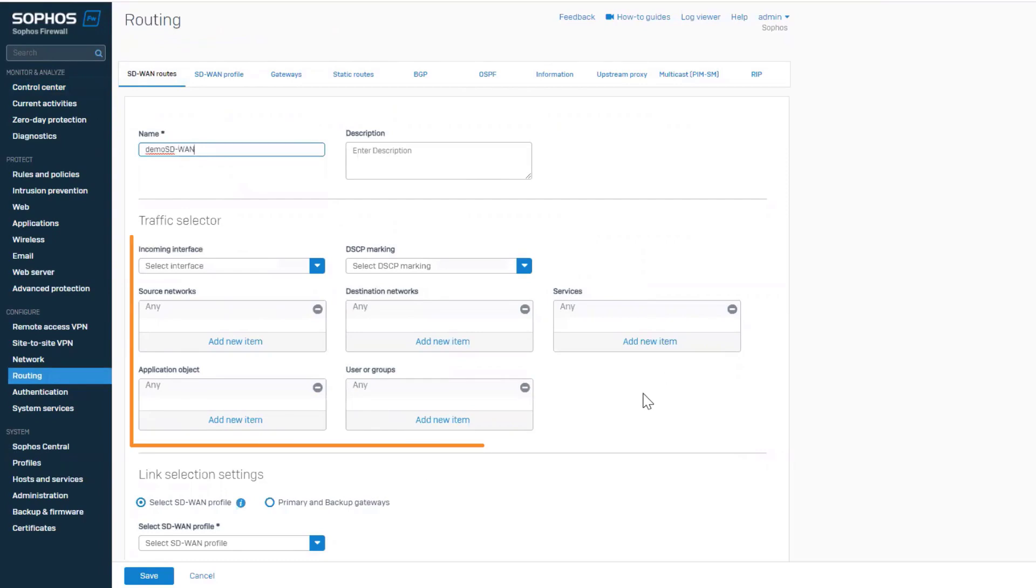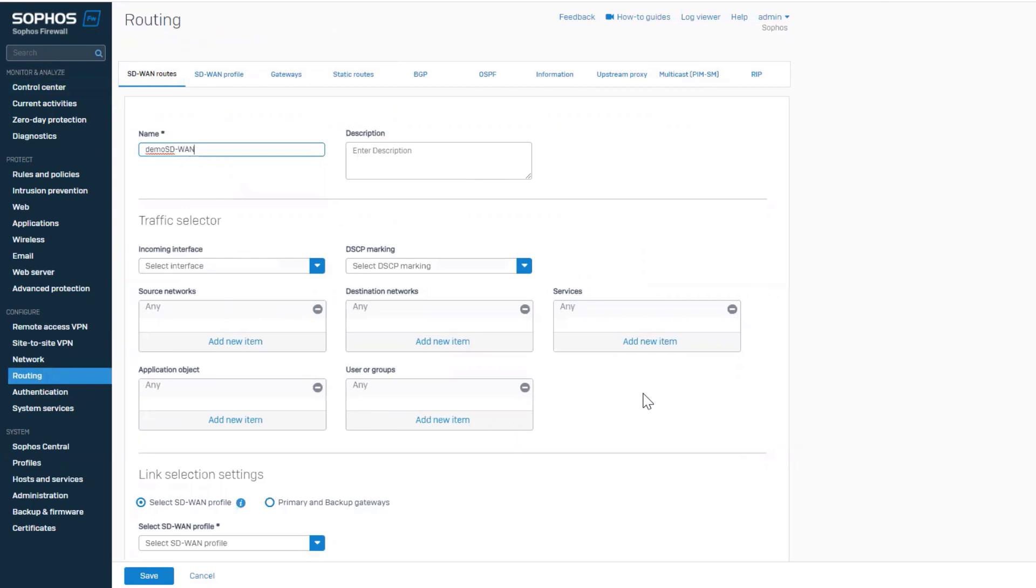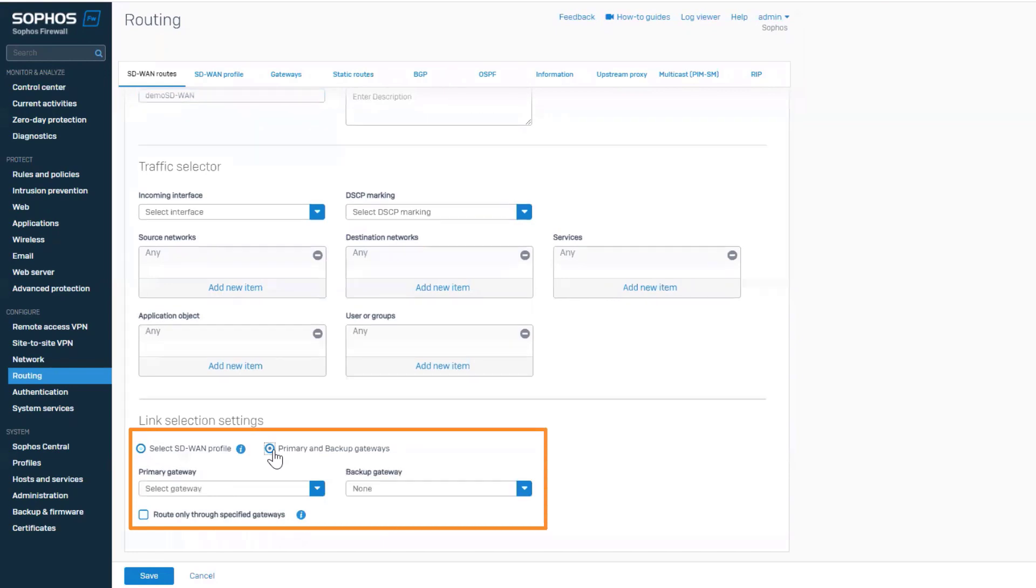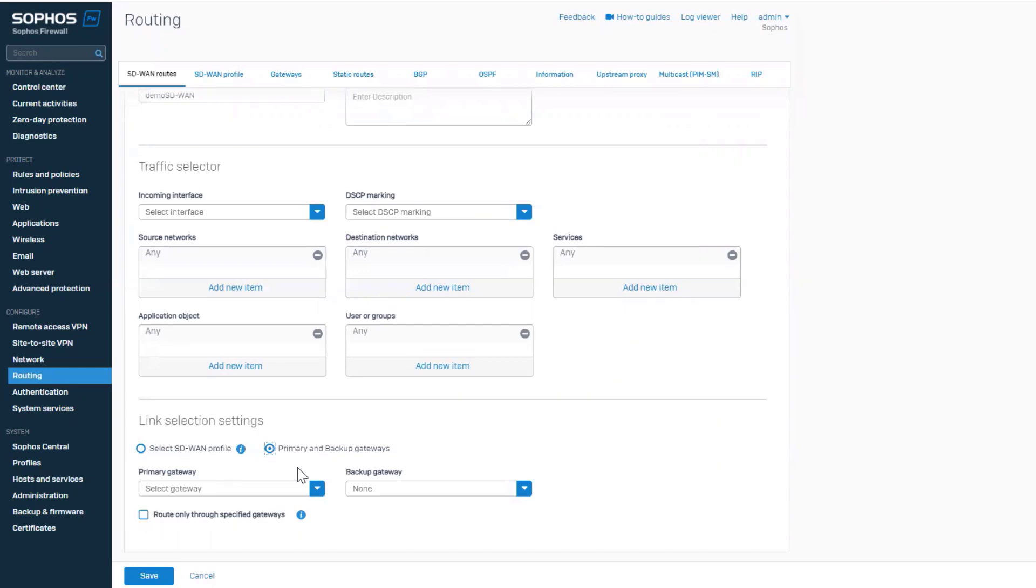We will keep the traffic matching criteria as is for the simplicity of this demo. Under the link selection settings, it shows the option of selecting primary and backup gateways in case you want to continue using this routing method for active backup gateway failover use cases. However,